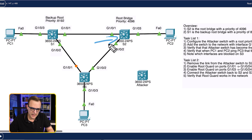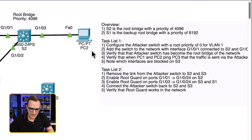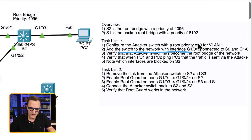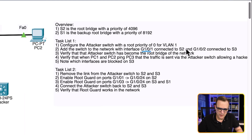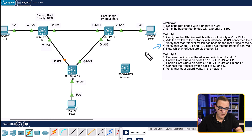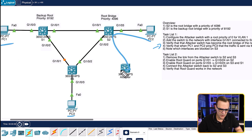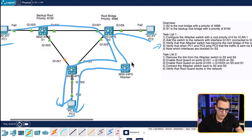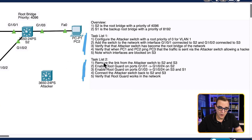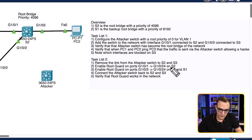We obviously want to stop that, so we're going to enable root guard on switch two, as well as switch three and switch one. You're told to configure the attacker switch with a priority of zero for VLAN one, then add the switch to the topology. Connect gigabit 1/0/1 to switch two and gigabit 1/0/2 to switch three, then verify that the attacker has become the root. On switch two, enable root guard on gigabit 1/0/1 to 1/0/24, and on switch three and switch one, gigabit 1/0/3 to 1/0/24.